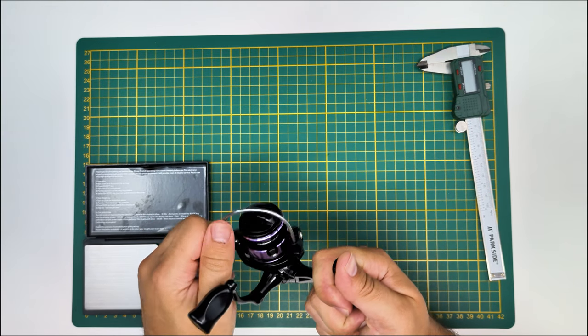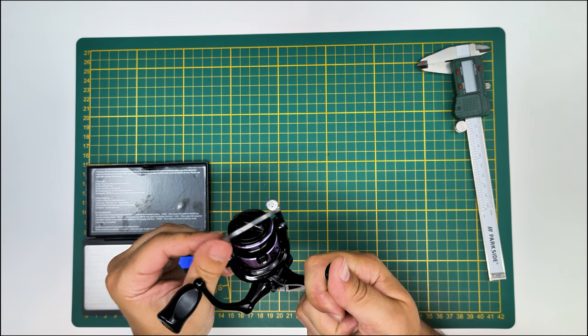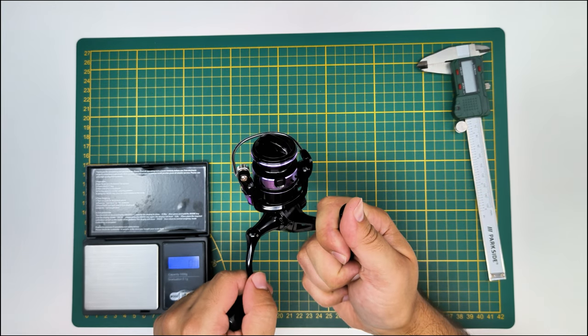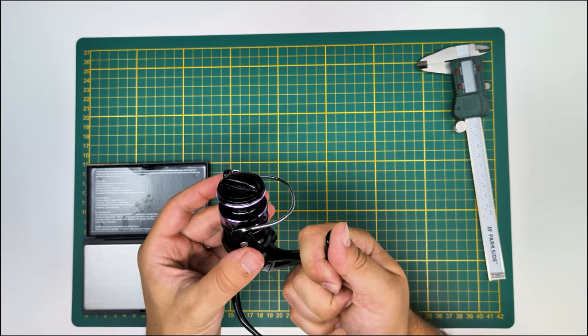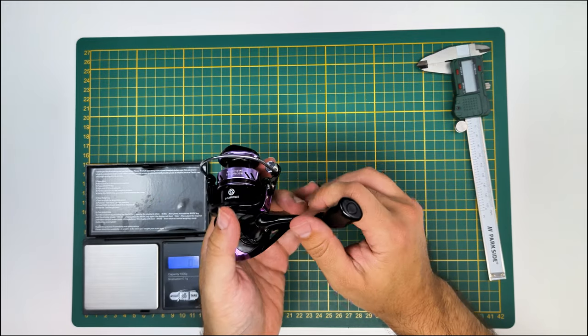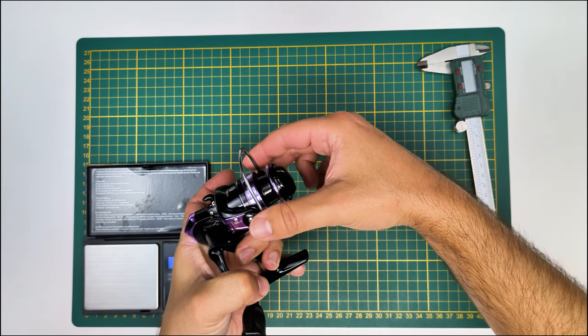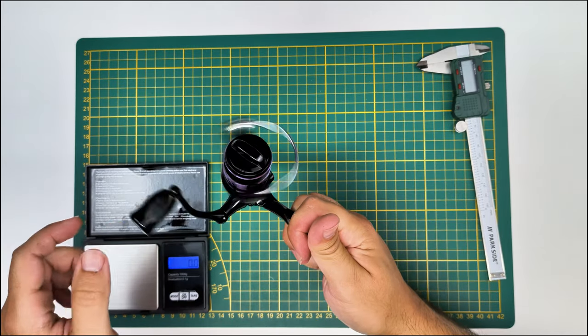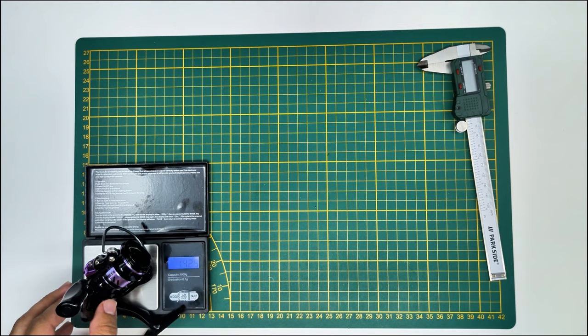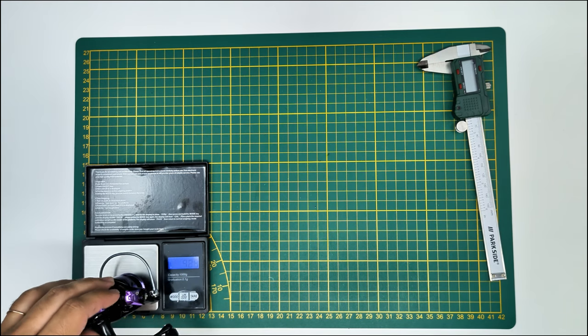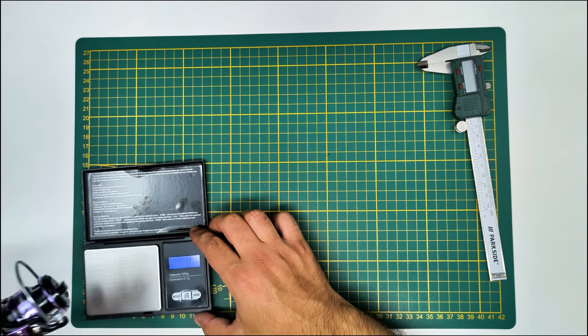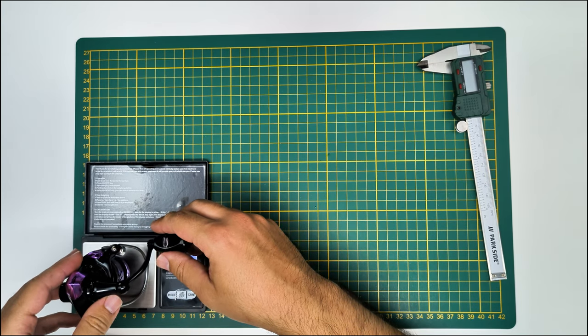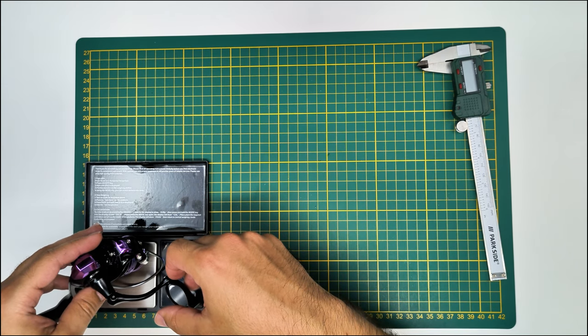They claim that this reel and all the reels in the family have 13 plus 1 ball bearings, but I'm yet to find them. They are probably, if you buy two, you'll get them. The weight on this reel is very very low for being so affordable and not so much plasticky. It's 142 grams, pretty cool.